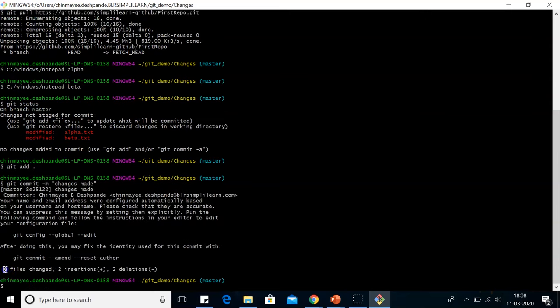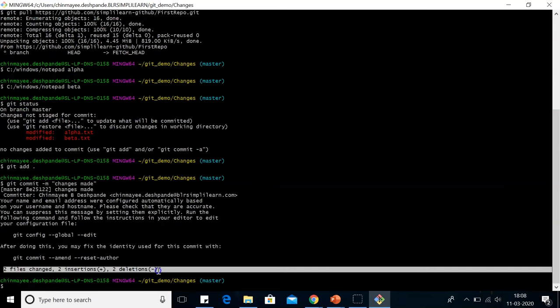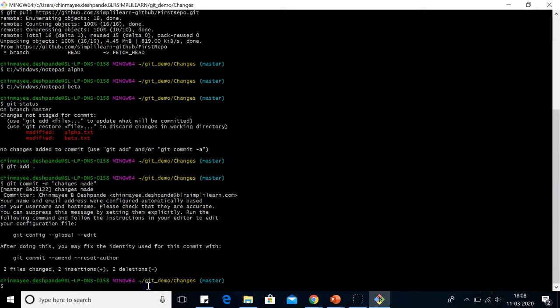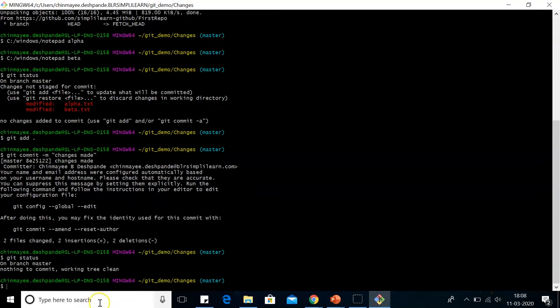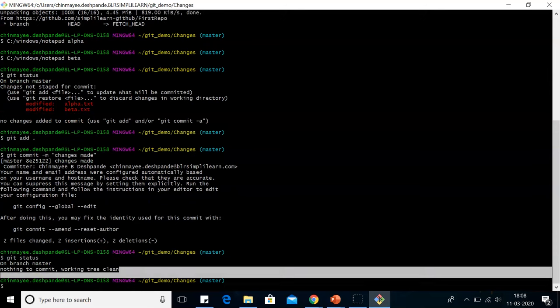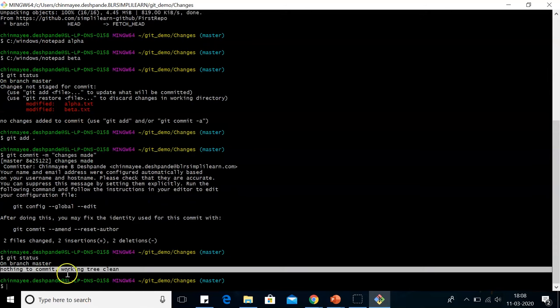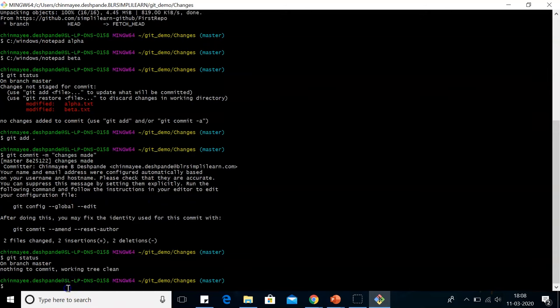We can see two files change, two insertions made, and two deletions. Now let's check the status of the file again. Now when we check the status, we can see there's nothing to commit at all and the working tree is clean.